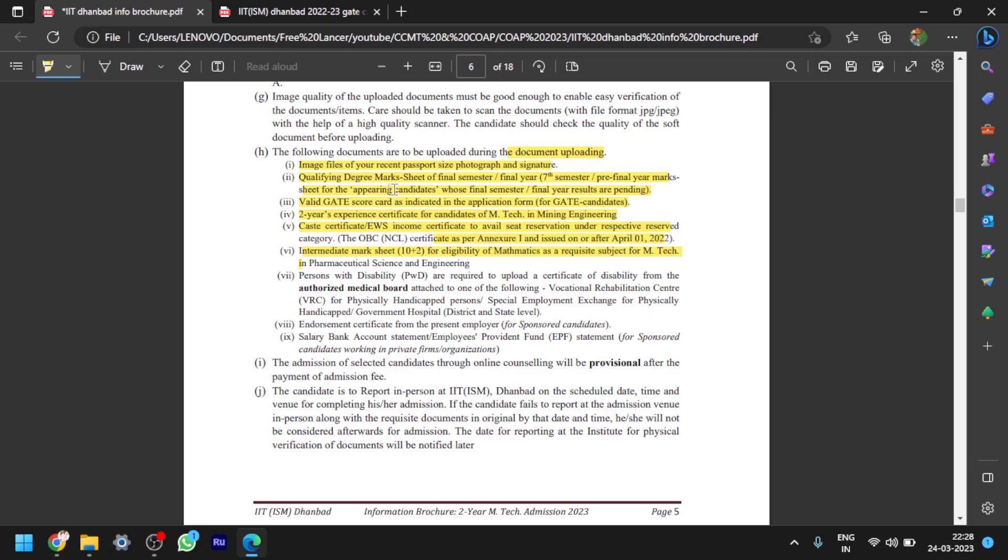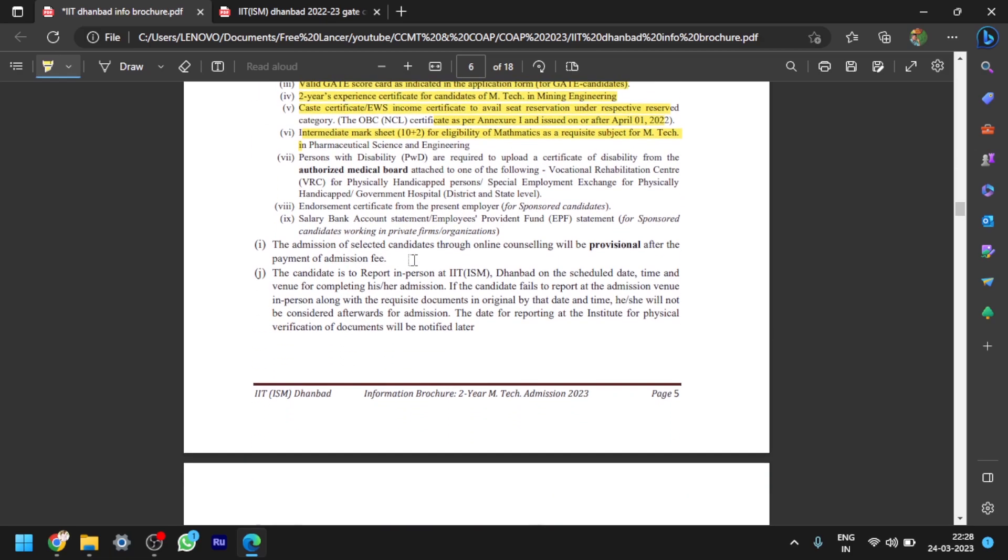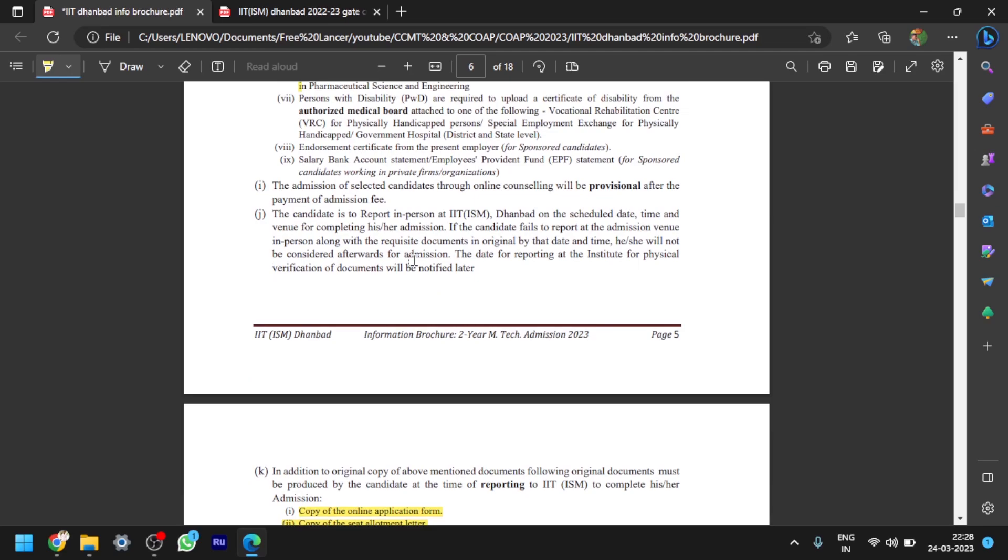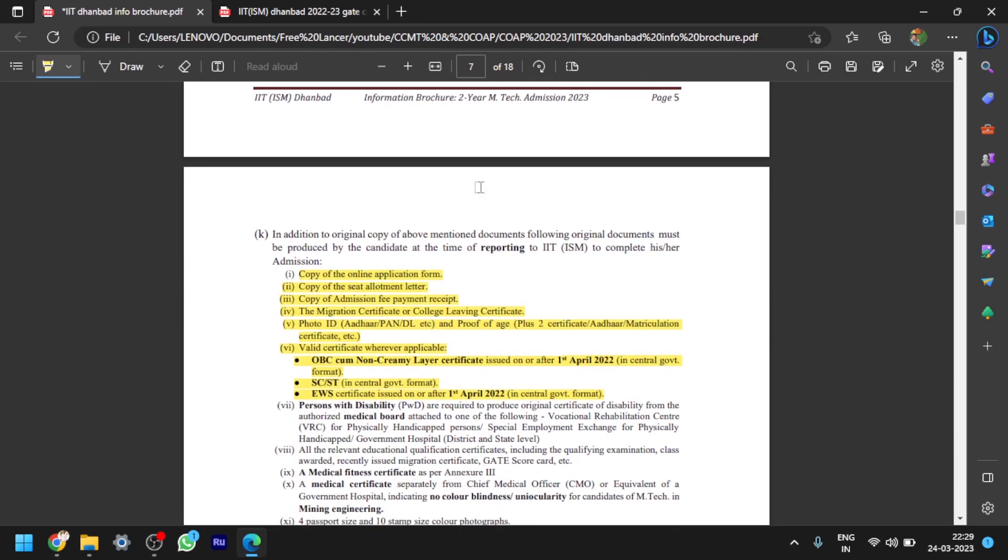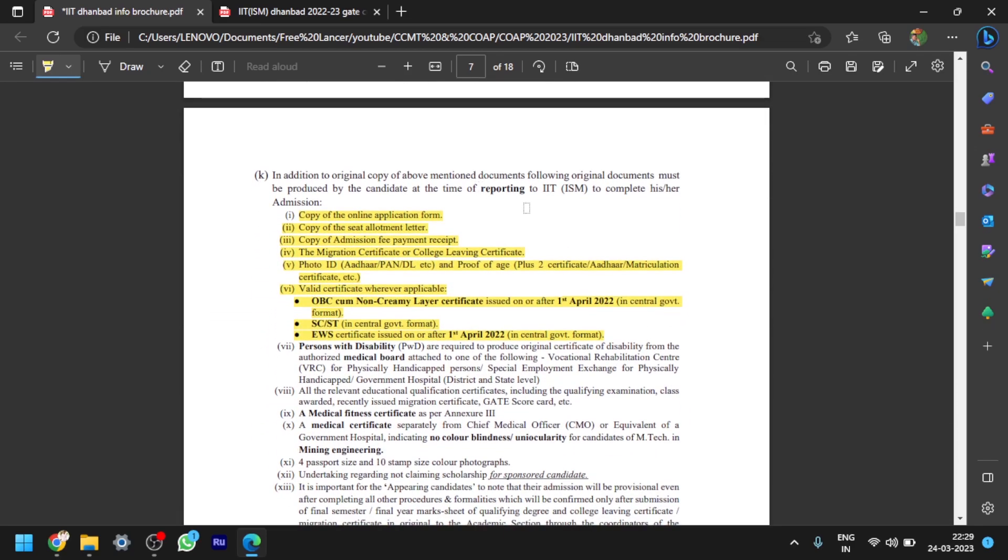And also, for M.Tech in mining engineering, it requires two years experience certificate. That was a caste certificate, interim mark sheet, all these documents you have to upload during the application procedure. And after that, you have to go to the payments and you have to pay the amount for each and every course. And these are all the documents which you have to produce during the reporting at institute.